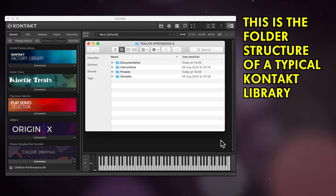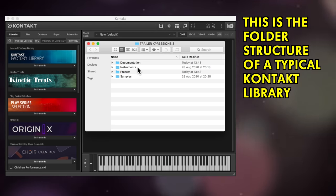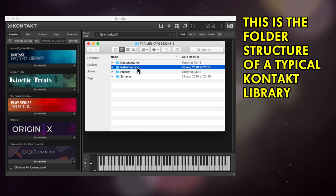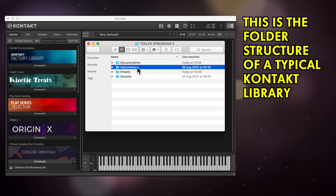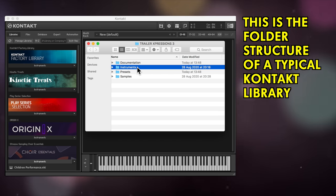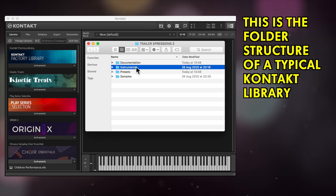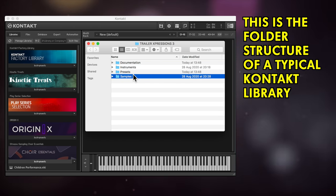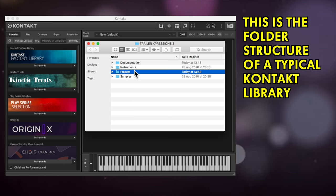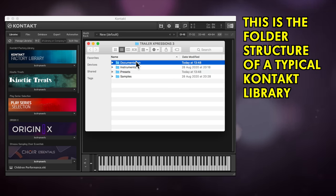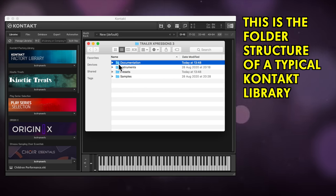Most sample libraries have a main folder that contains both the instrument files or folders with an NKI suffix and other folders and files which relate to samples, snapshots, presets, or documentation.